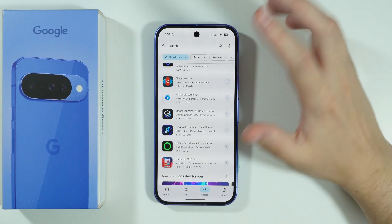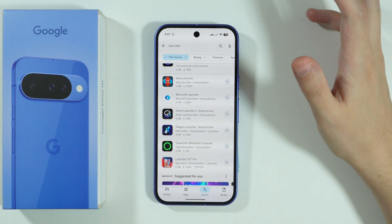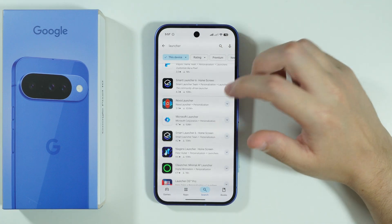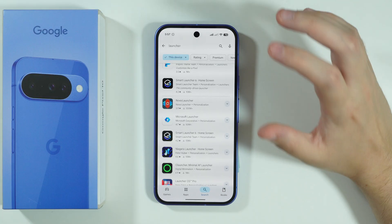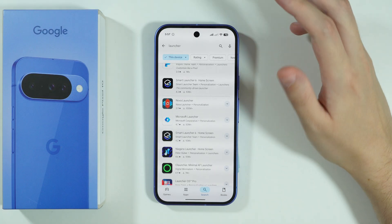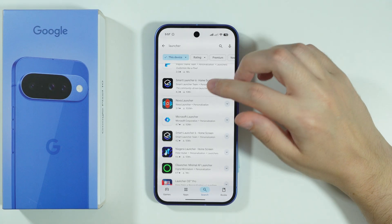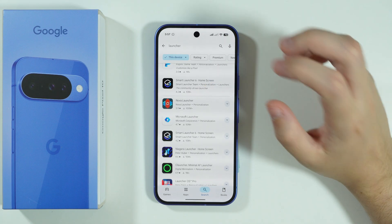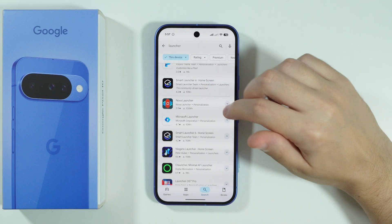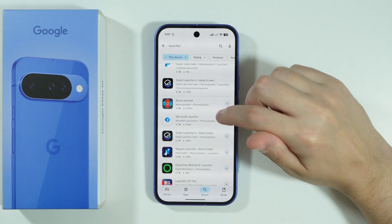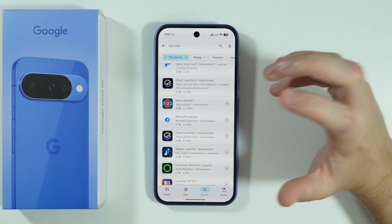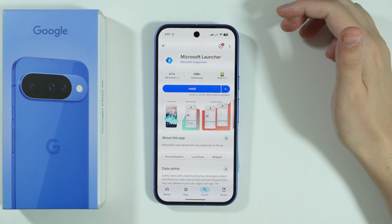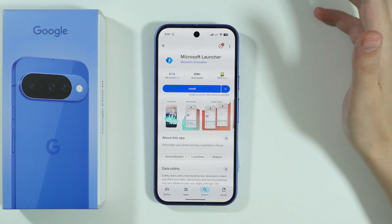There are very different options — some of them are really unique, minimalistic, and so on and so forth. But I think the closest one to the current launcher and style that we have is the Microsoft Launcher.